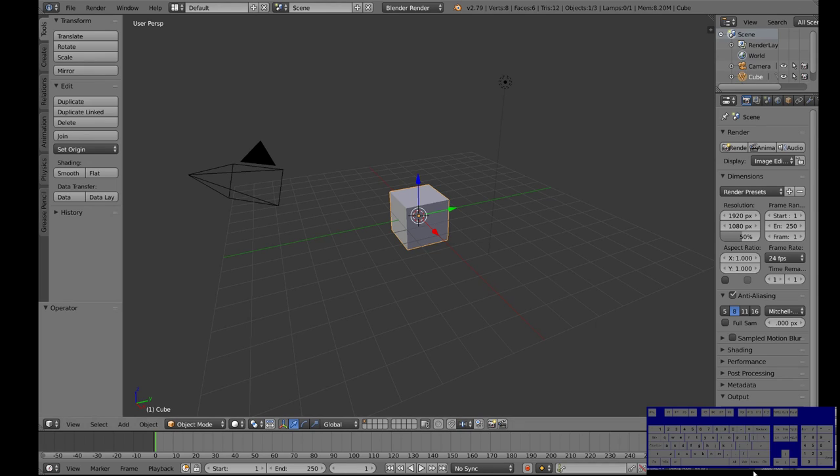Howdy folks! We're back at it again with Blender and we're just gonna do a little quick thing on booleans today.